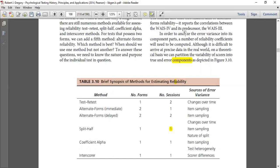With the split-half method, we use two sections to reduce the error of item sampling. We can determine the nature of the split — for example, splitting by difficulty. We also consider test heterogeneity, meaning there are various types of responses in the test, and we can control the error in this way.